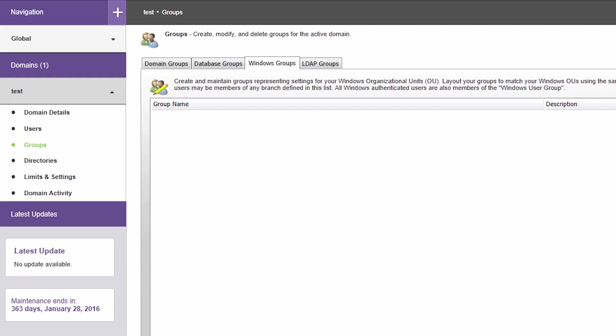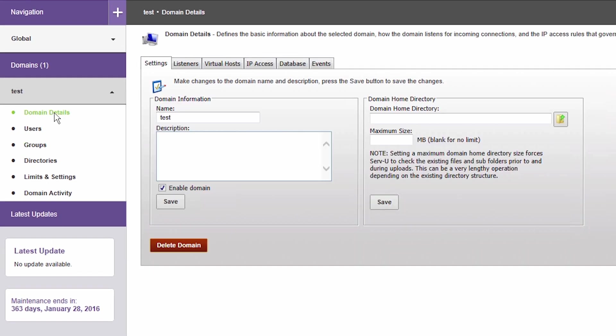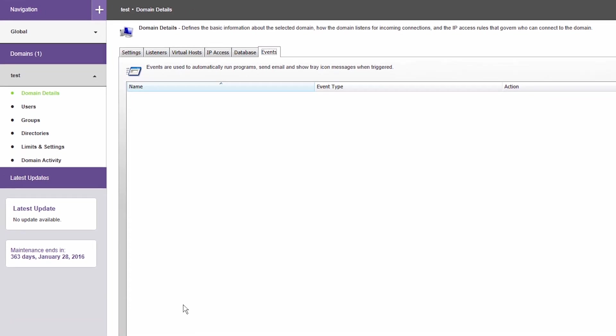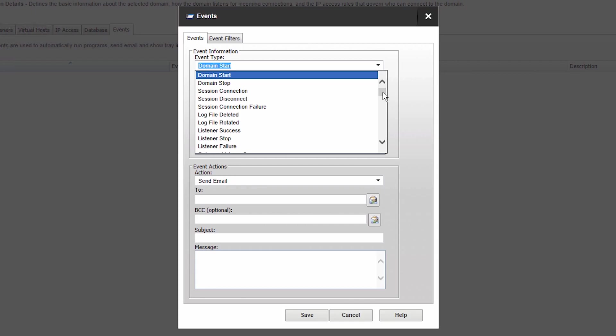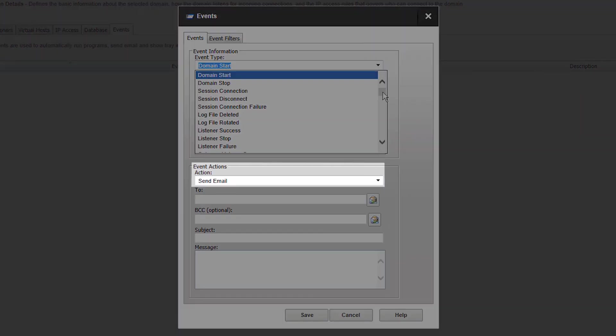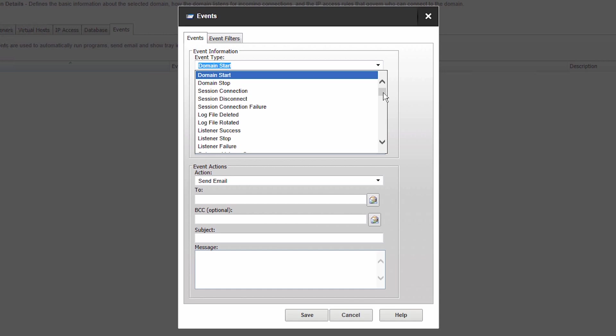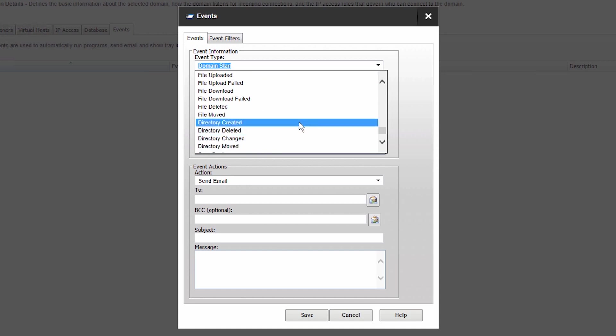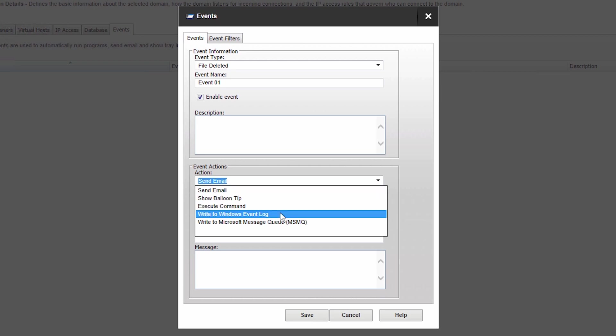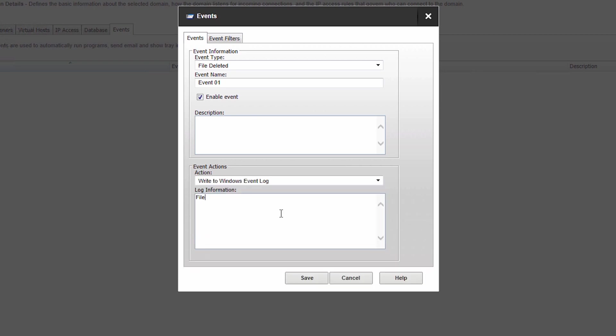Serv-U MFT Server enables you to execute automated actions based on generated events including sending an email upon file transfer, moving files based on file name, size, or other attributes, deleting files after they are downloaded, writing to Windows Event Logs, and writing to Microsoft Message Queue.